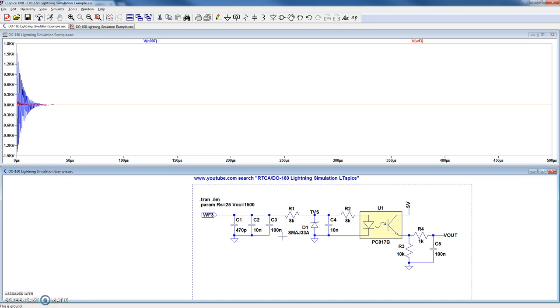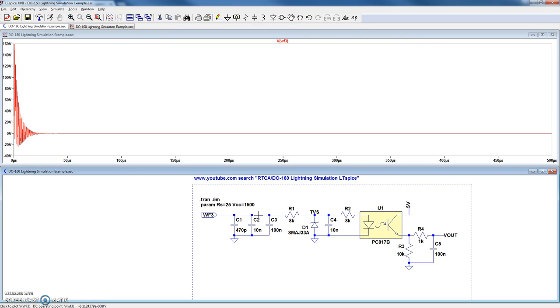That's because the equivalent series resistance of these filter caps compared to 25 ohms of the transient generator, these filter caps are much lower. So the actual signal seen by the pins only gets to about 160 volts.